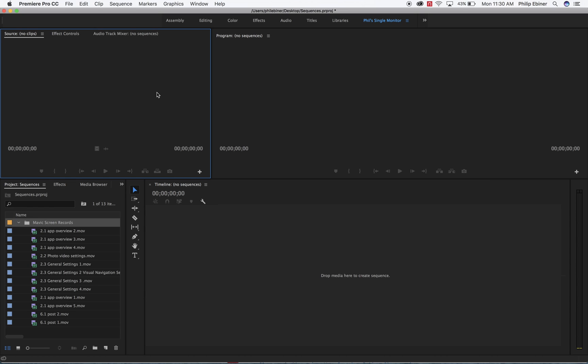People often are confused about what a sequence is and when do you use a sequence. Should you use multiple sequences? What do you use a sequence for? So that's what I'm going to be talking about in this video.